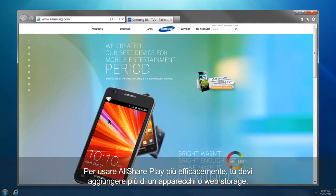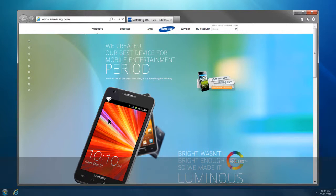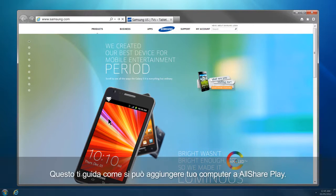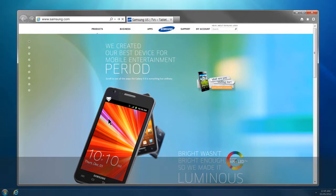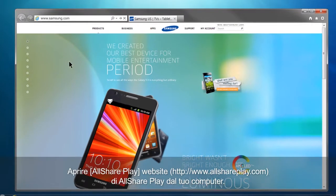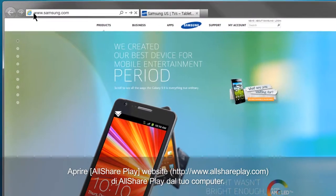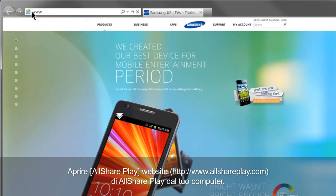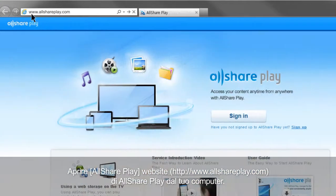To use AllSharePlay effectively, you have to add more than one device or web storage. This is how you can add your computer to AllSharePlay. Open the AllSharePlay website, www.allshareplay.com, from your computer.